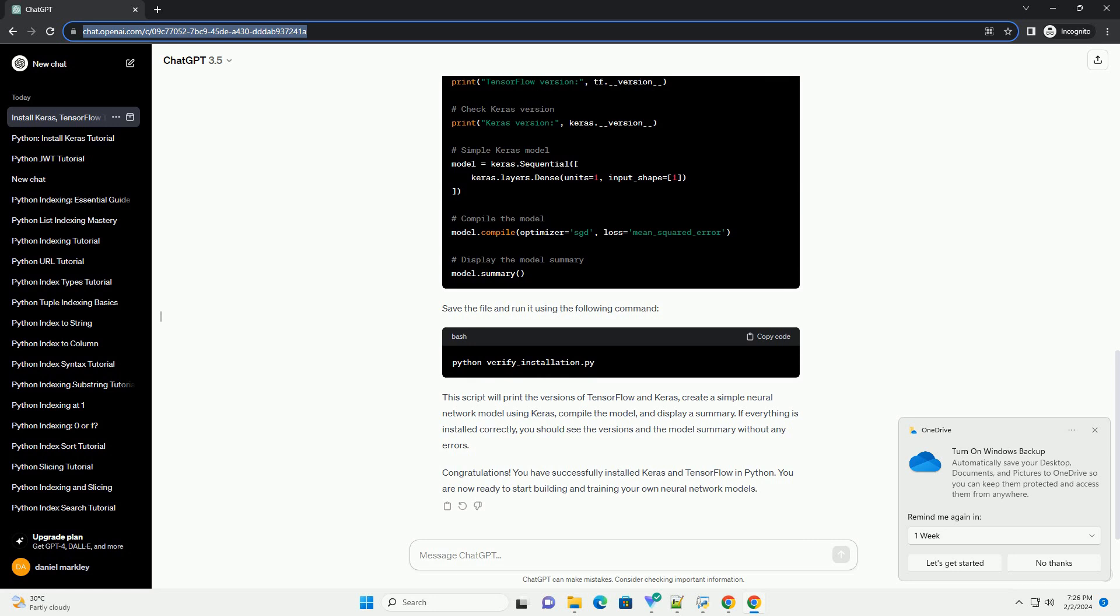Once TensorFlow is installed, you can install Keras using the following command. This will download and install the latest version of Keras along with its dependencies, including TensorFlow.